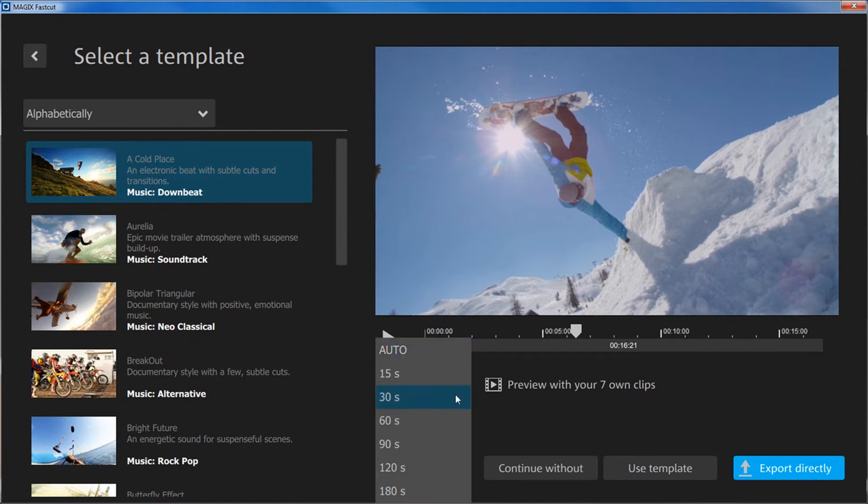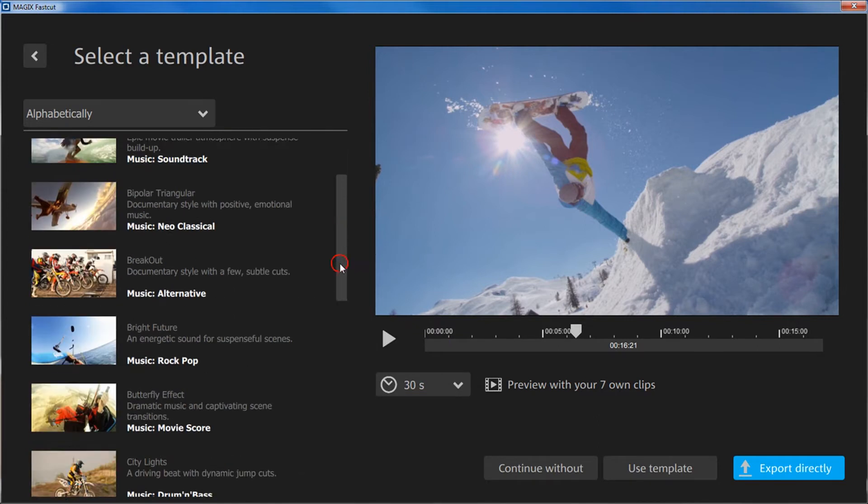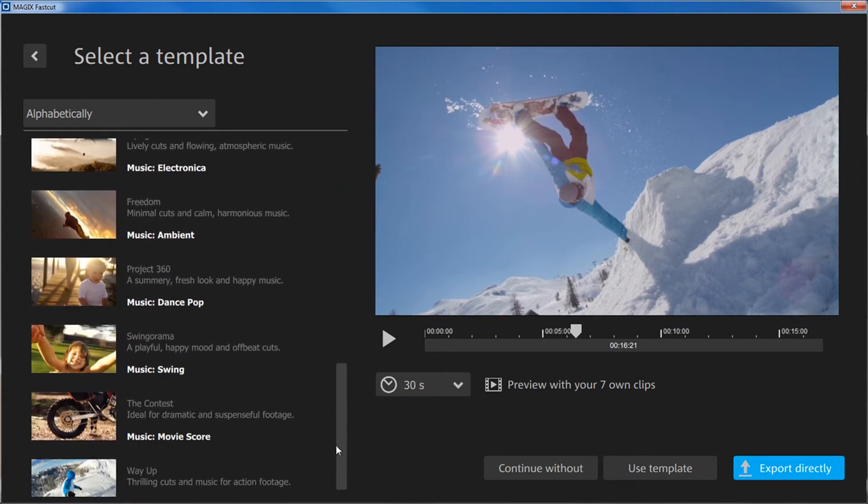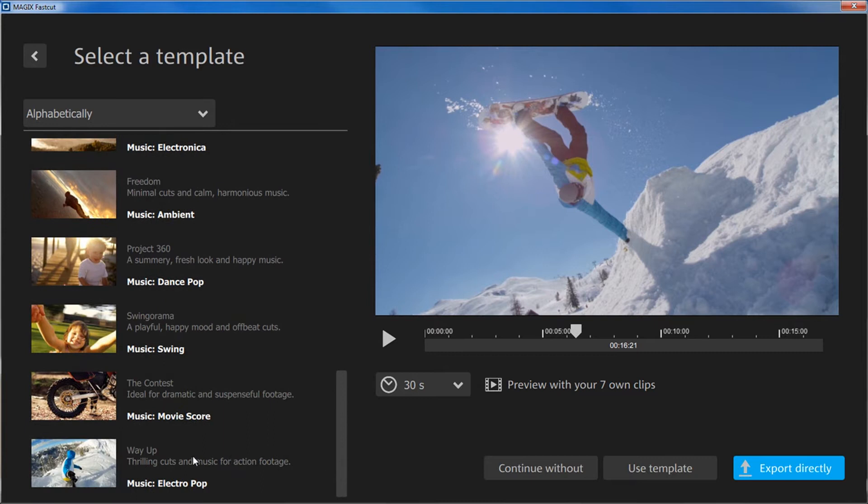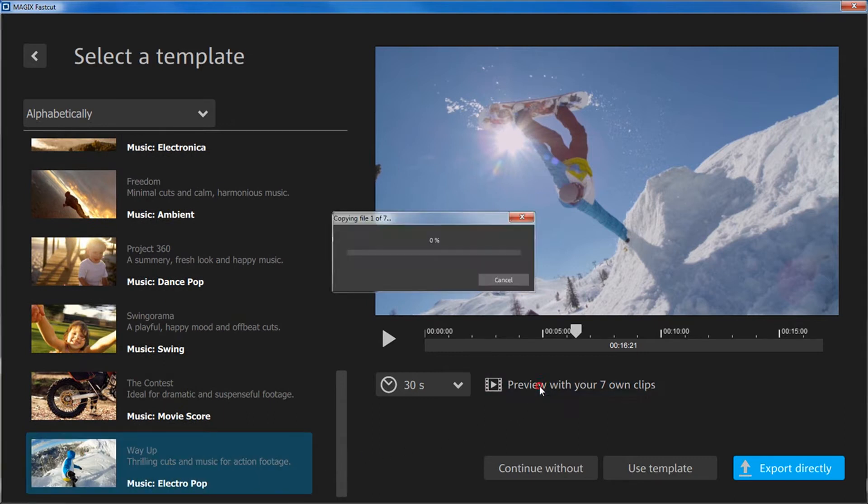Define how long your video should be under the preview monitor. Preview with your own clips generates a preview for your recording. You can see the results in the preview monitor.